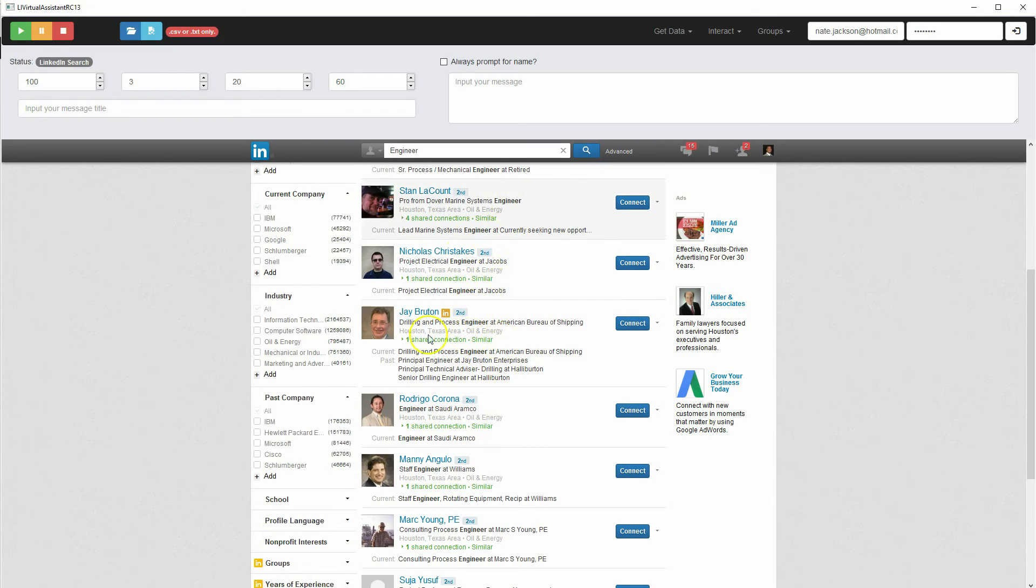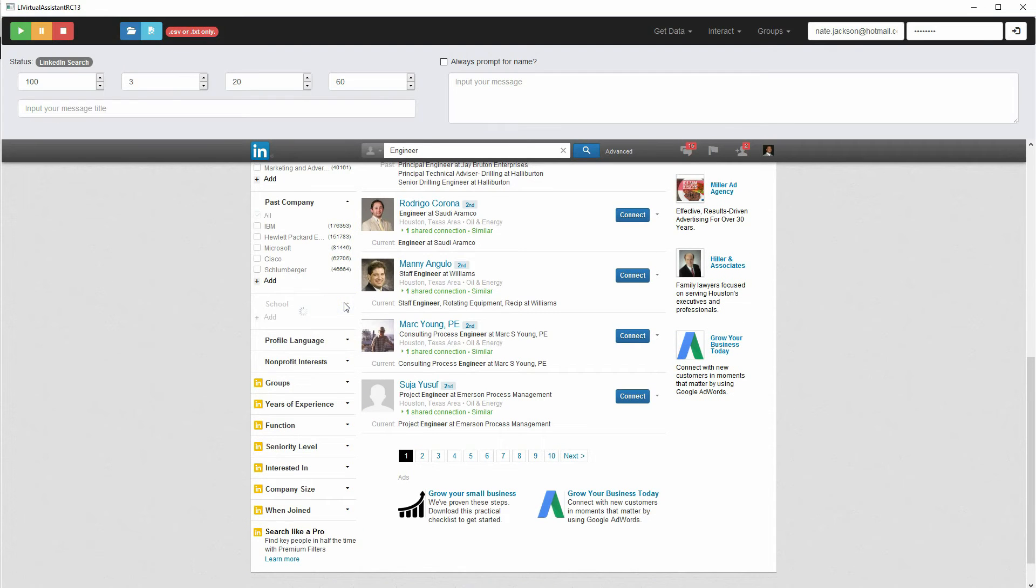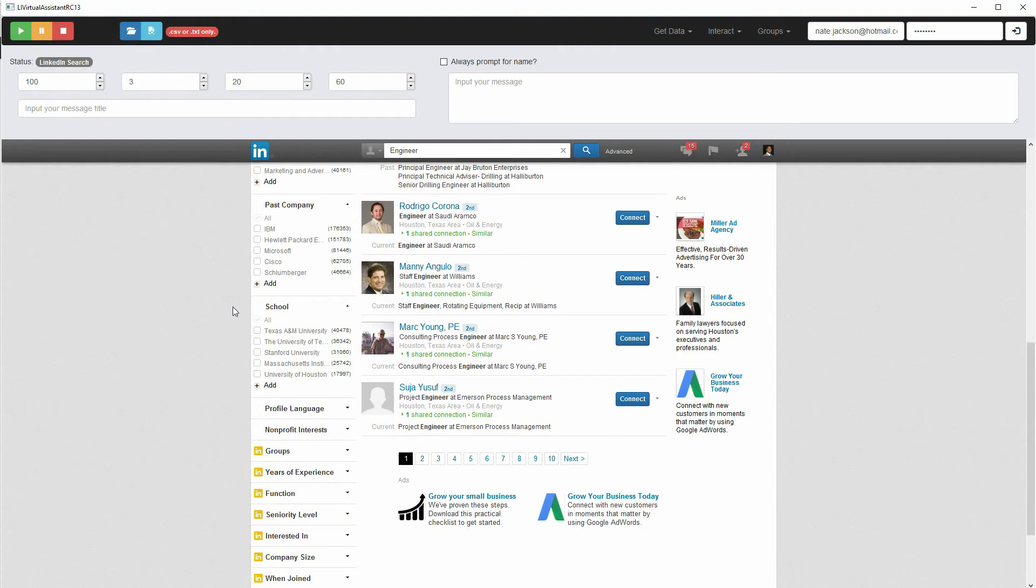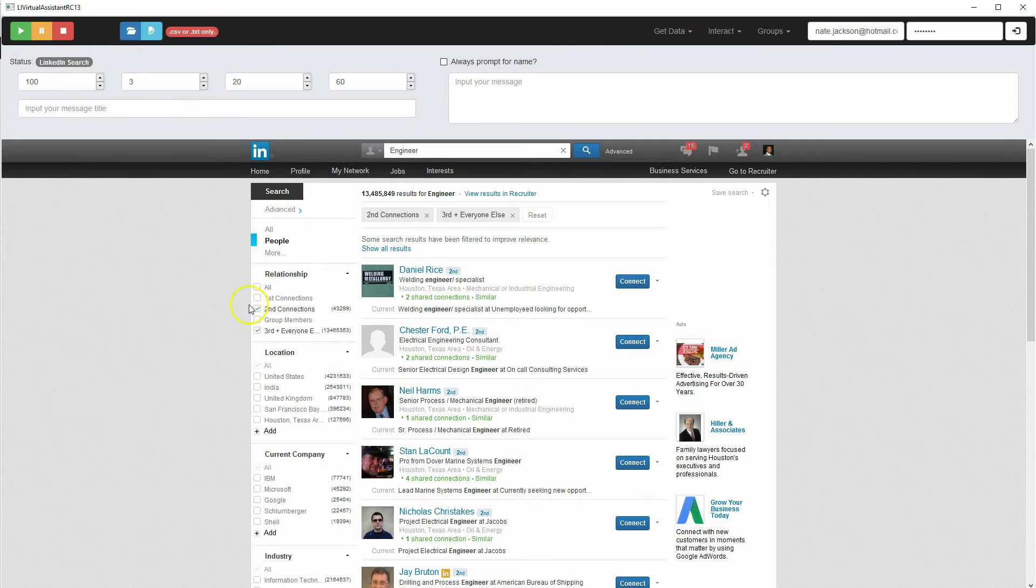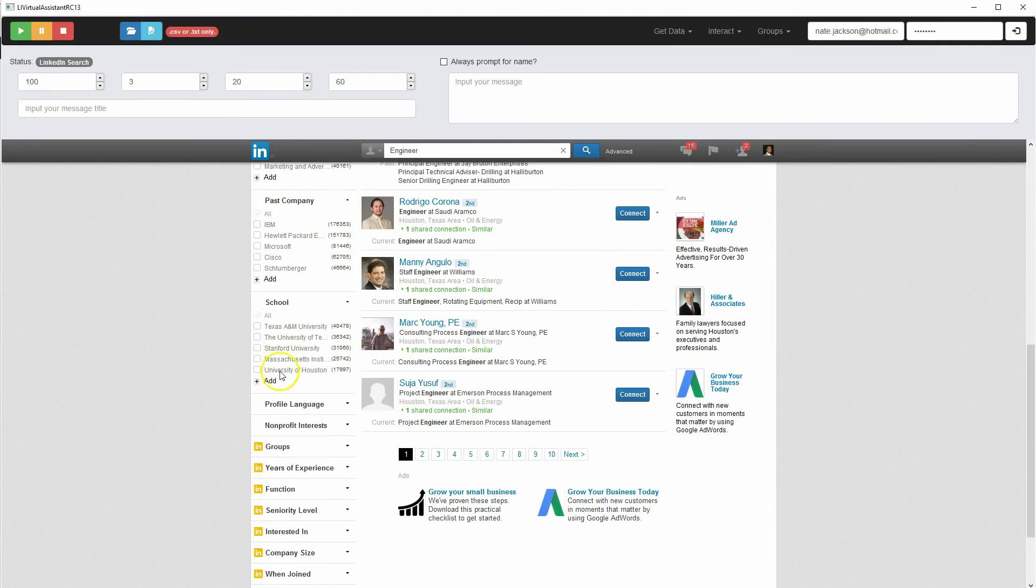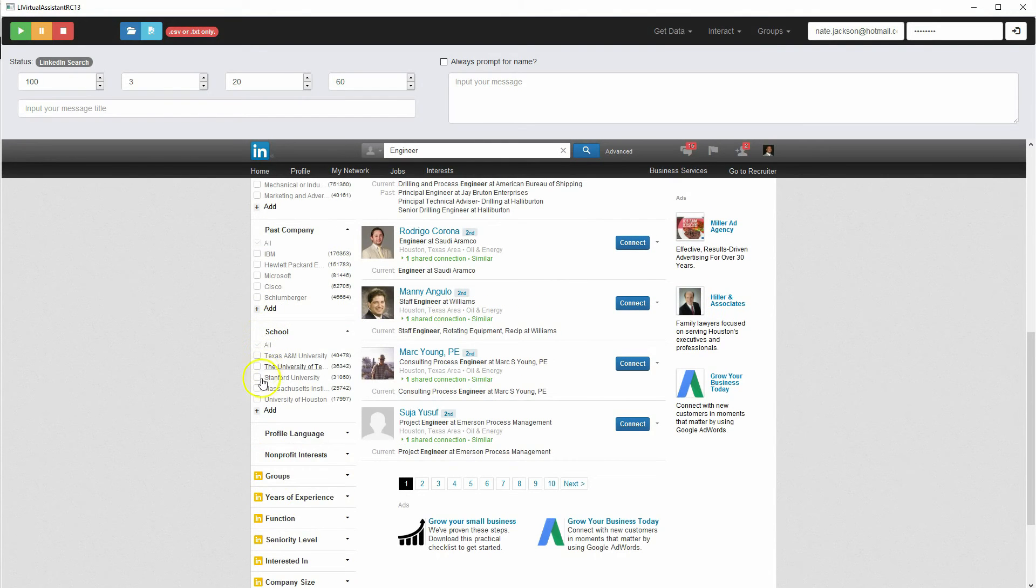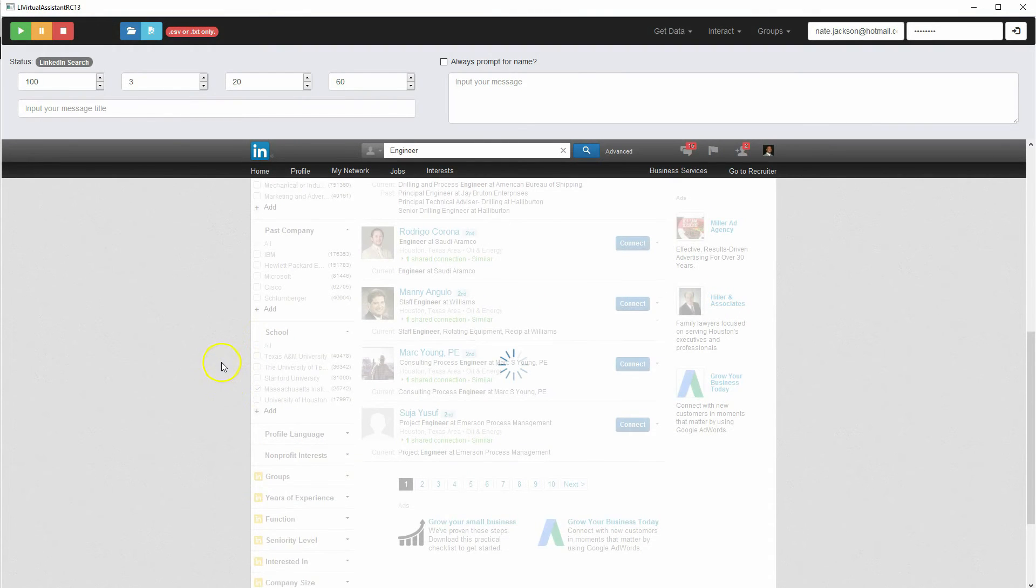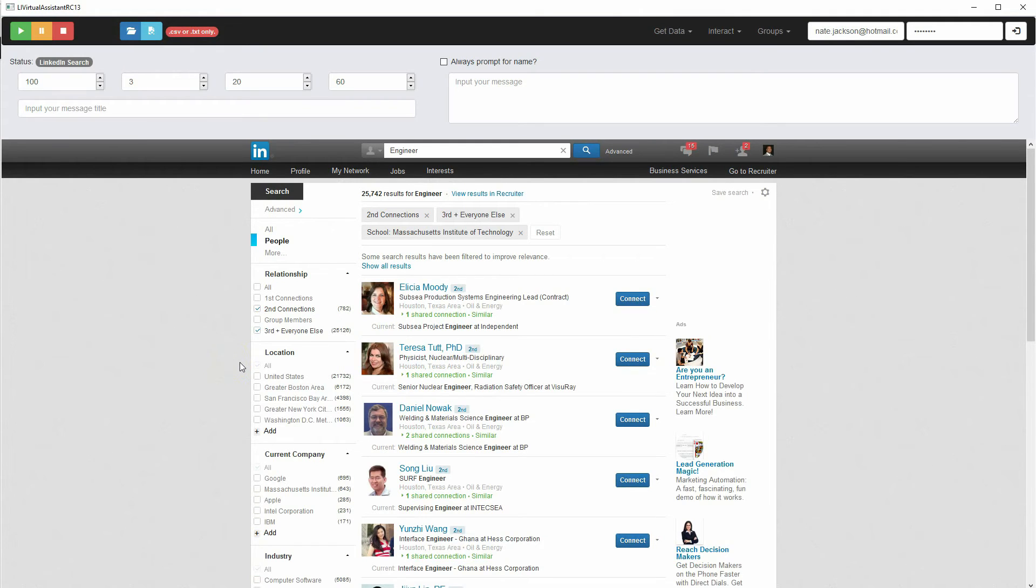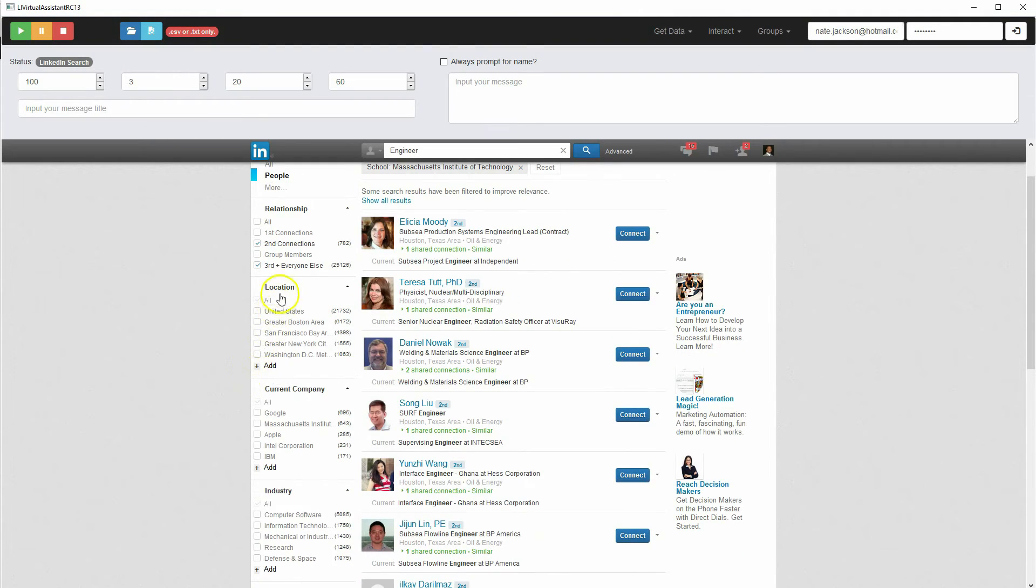And then LinkedIn is just going to update the results that appear. So you can choose any of those. So let's just say for the sake of argument, let's say second and third level connections who went to MIT and live in Houston. Location, let's see, Houston.